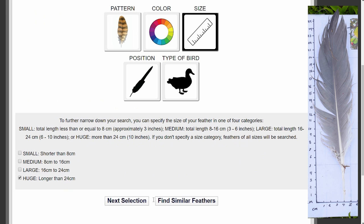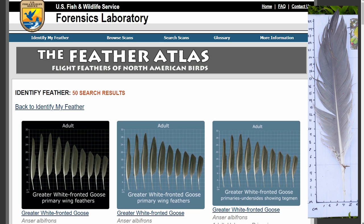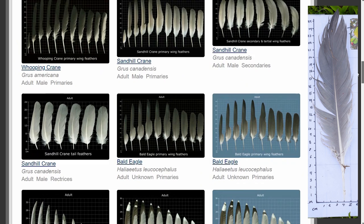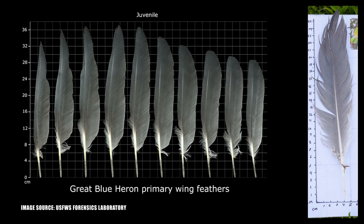We have 50 search results — geese, terns, herons, kites, lots of options. I'm doing a bit of browsing through these feather options, and the gray/blue heron seems to be the closest fit, perhaps as a secondary feather. This is where our next level of cross-referencing comes in.